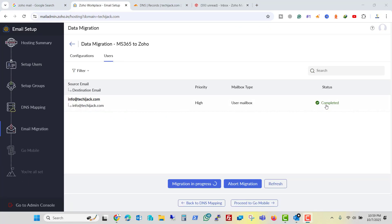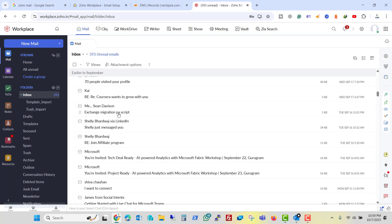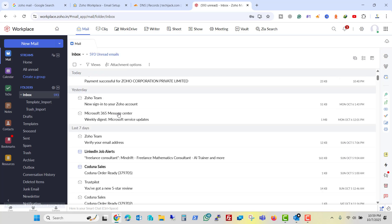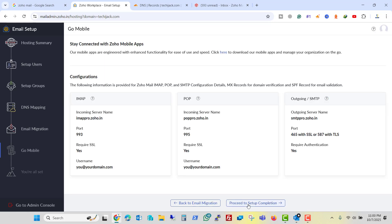Now you can see the status is completed here. And if you check, we have received all the emails in the Zoho email. So we can proceed now. So let's click on proceed to go mobile.